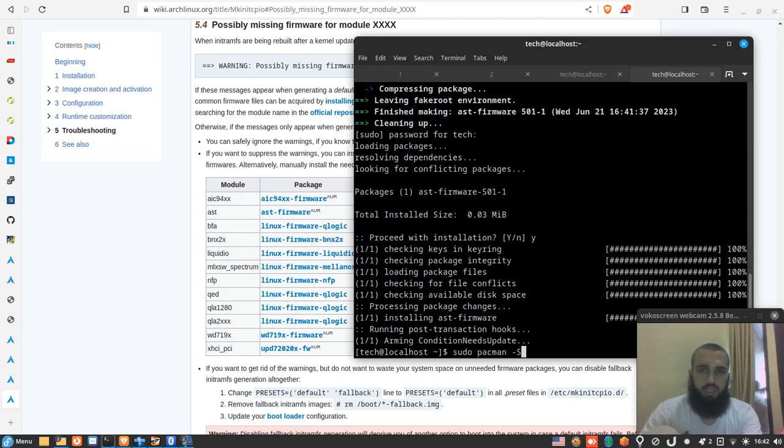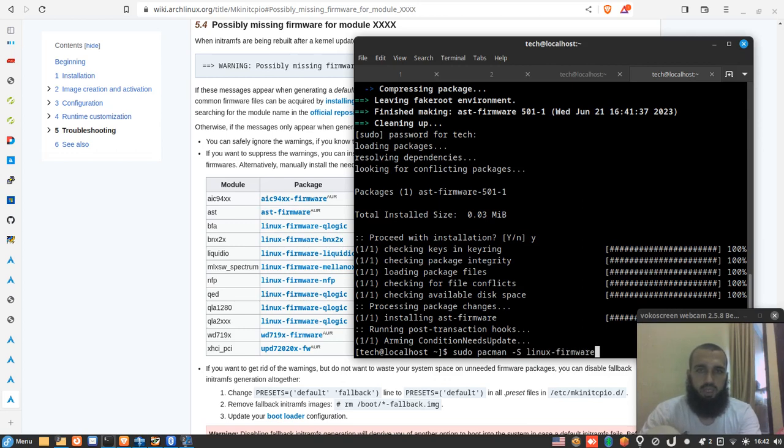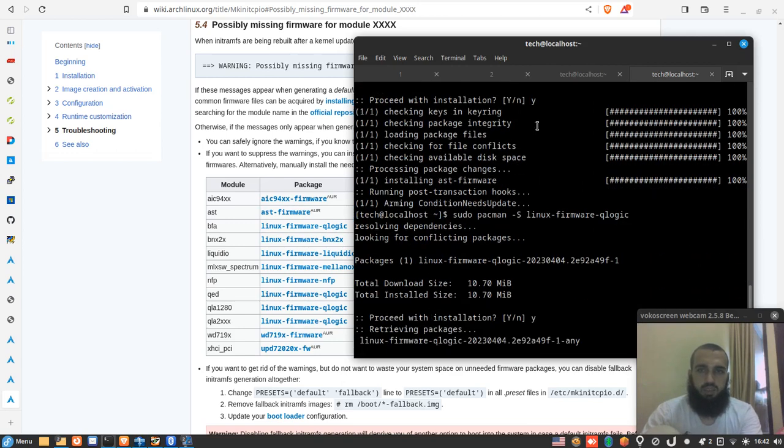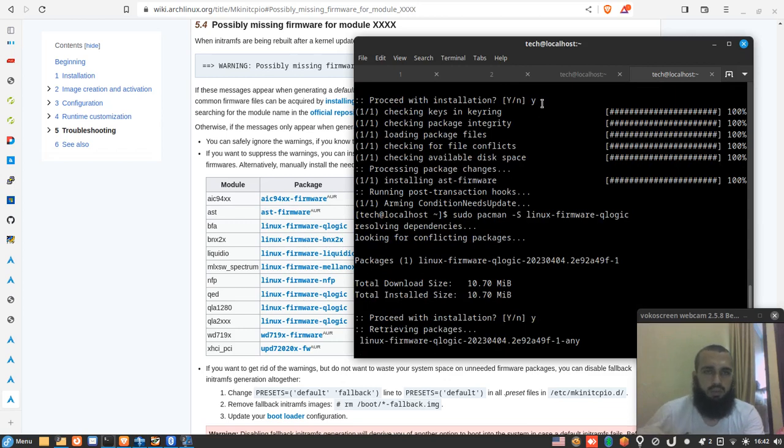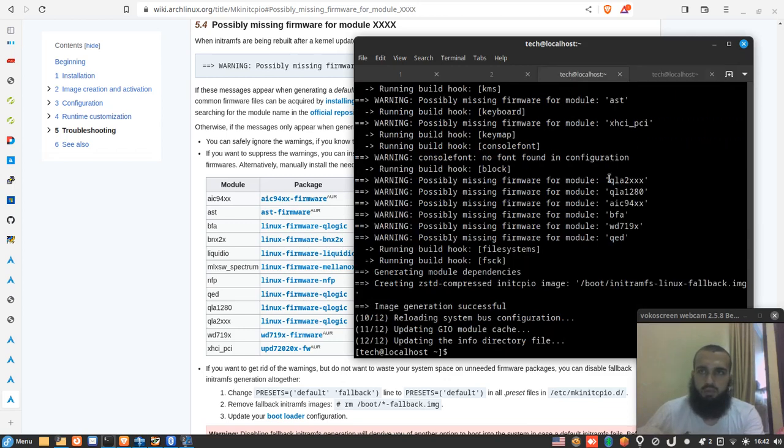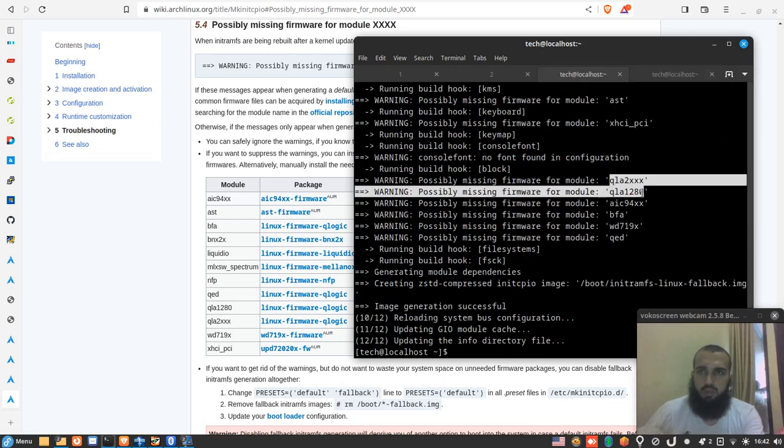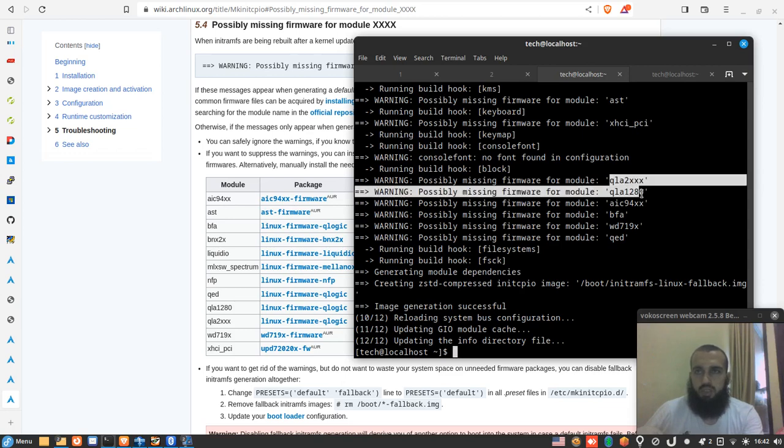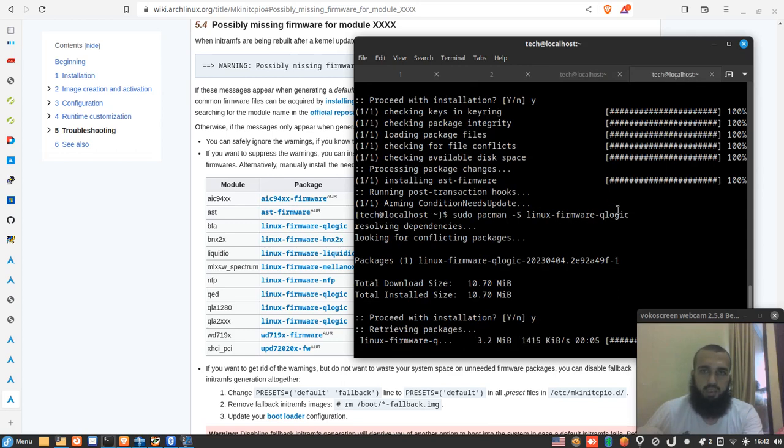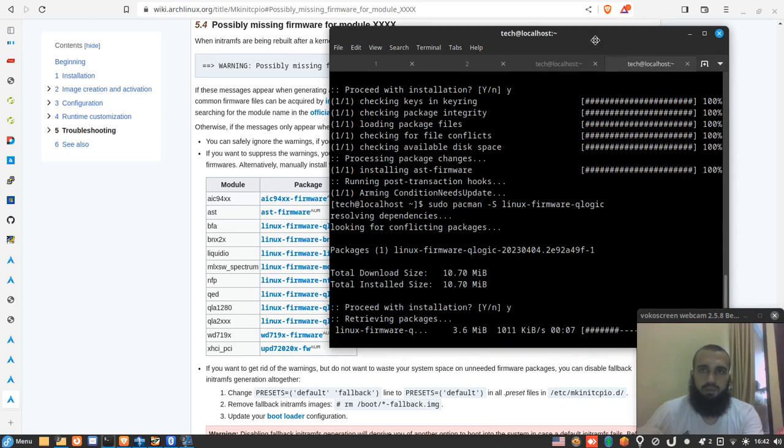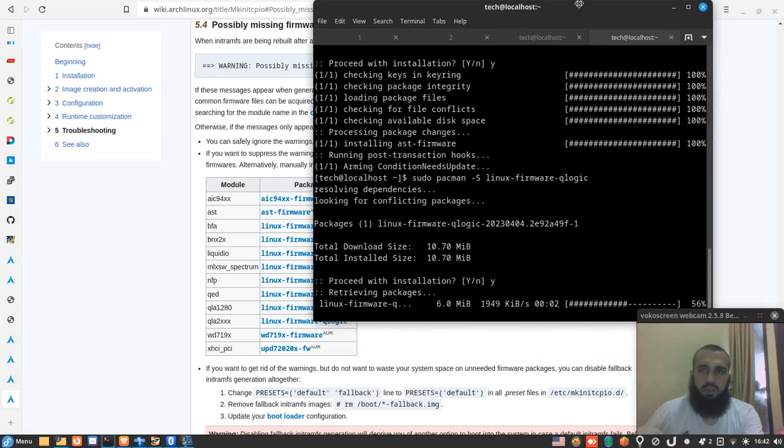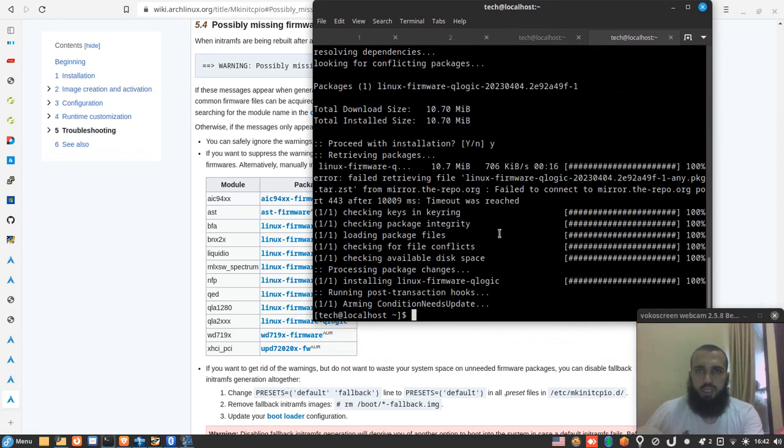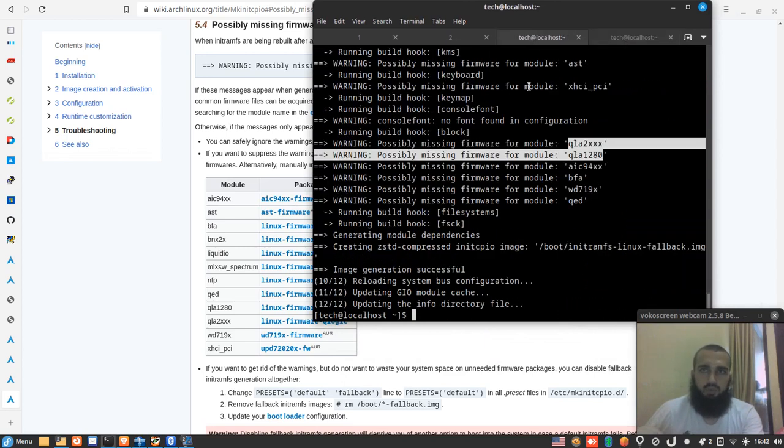pacman -S linux-firmware-qlogic. Yes, wait some time for it. So we're gonna get rid of these two ones because they both correspond to the same package. Installing this package is enough. It's kind of big compared to the one before.